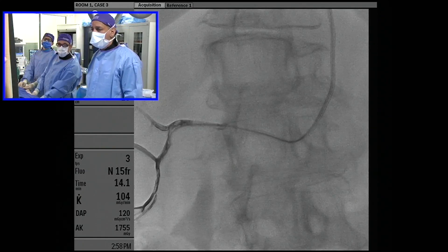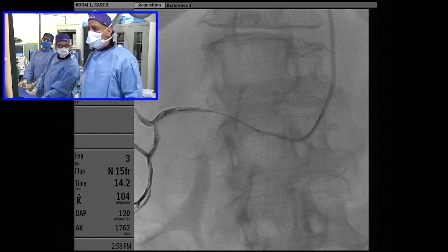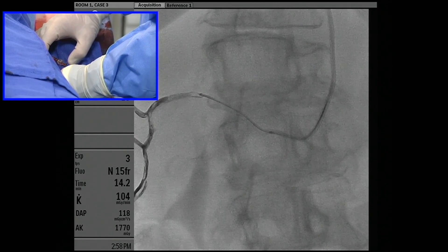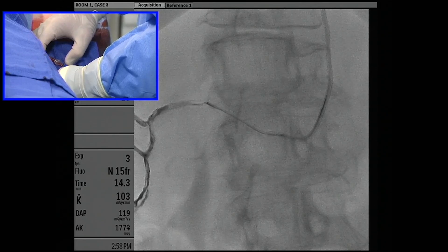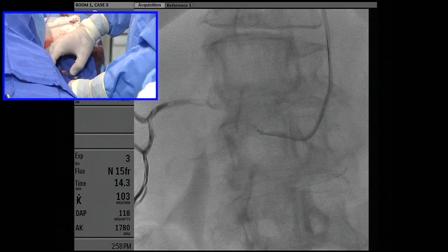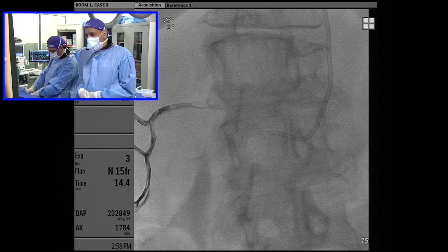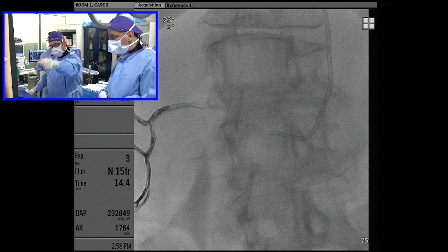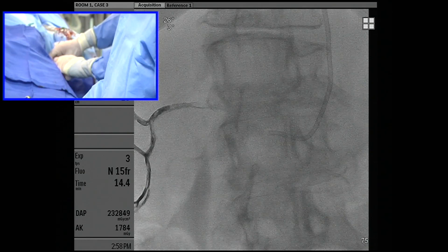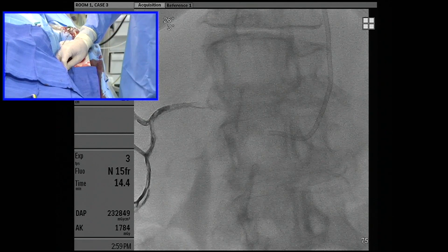We're actually pulling the microcatheter out now. If you look at my hands, it's a very slow tension — you don't want to pull too hard. It's sort of like stuck in the mud; you just pull until you're actually out of that artery, and then you can pull back into your guide. That was less than one cc actually — a very good use of a liquid embolic.